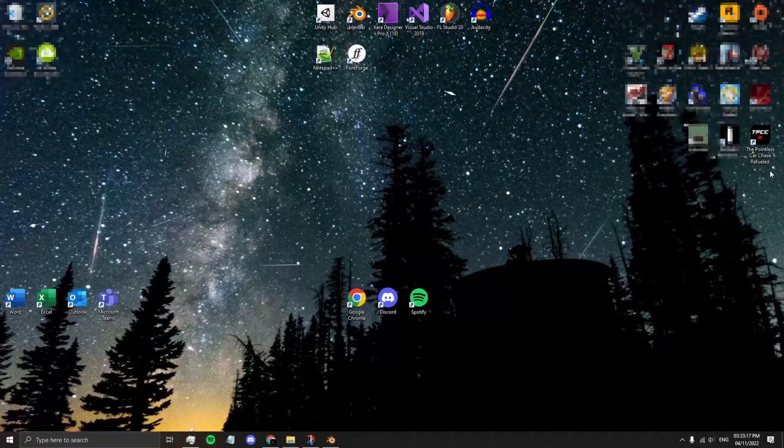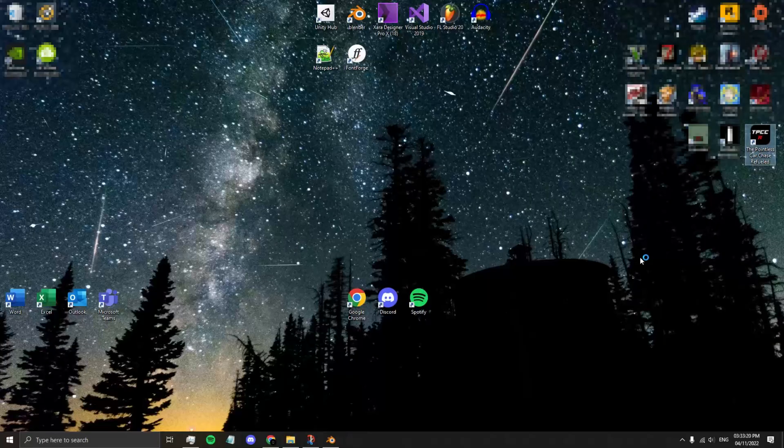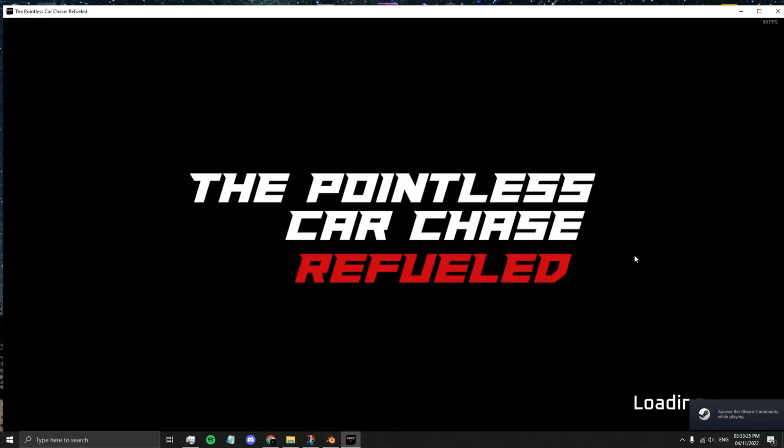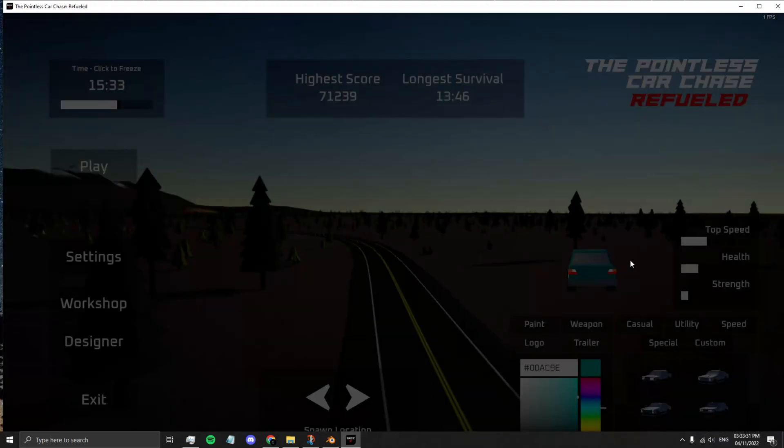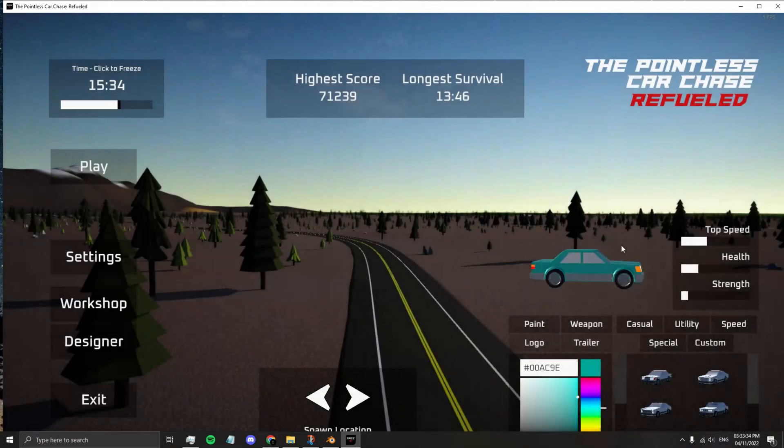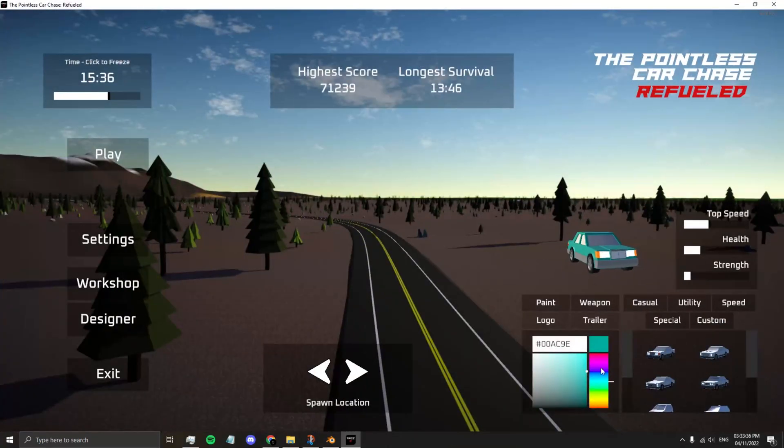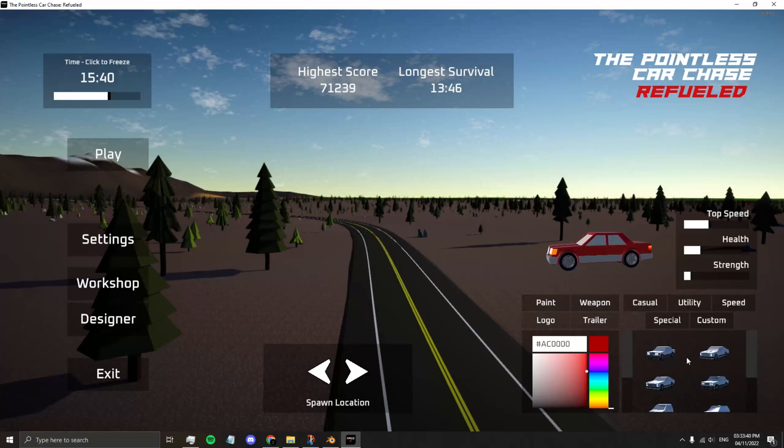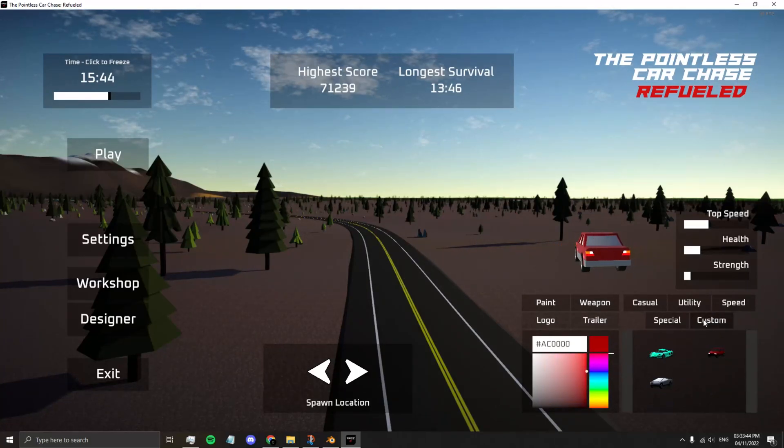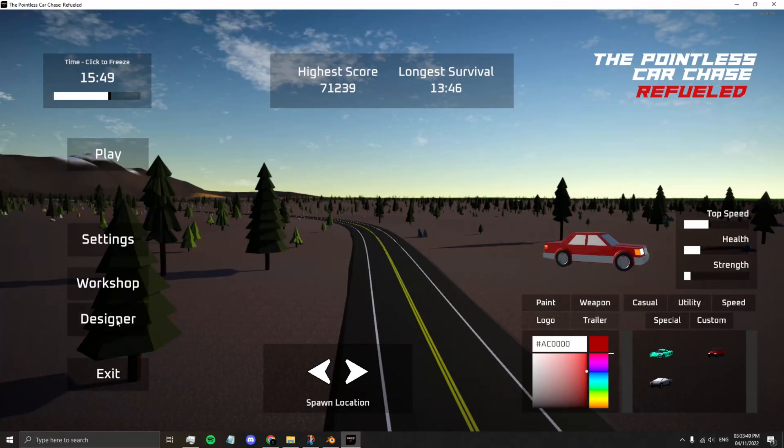Let's open up Pointless Car Chase Refueled. Once the game's loaded up, select a color for your car. If you notice, when you go to Custom, your vehicle won't be there yet. That's because it's not prepared. Now go into the Designer. Your new car is here, the Dodge Challenger, incorrectly named the Dodge Charger.